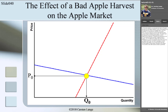But a bad harvest is a determinant of supply. It is a determinant other than the price. Therefore, it is not a movement along the curve — the curve will shift. Then we had to analyze in which direction the supply curve would shift. A bad harvest leads to less supply. Therefore, the supply curve shifts to the left towards smaller quantities.